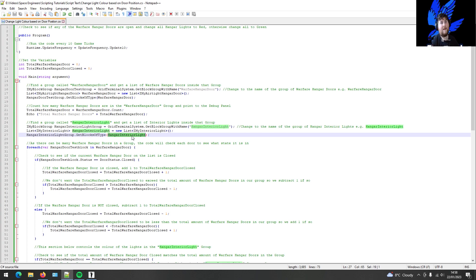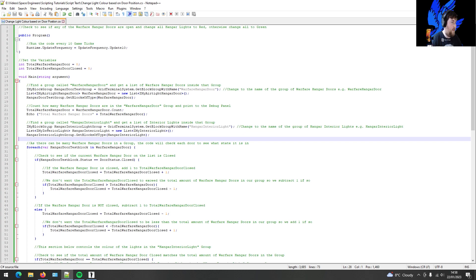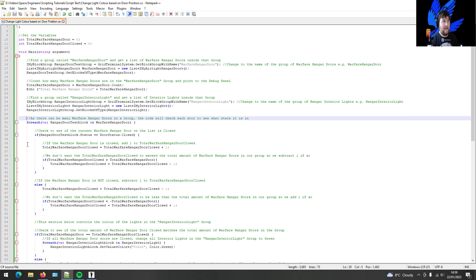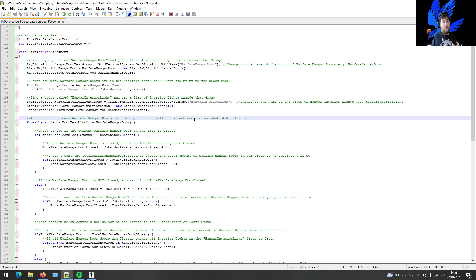In that list you only want to get interior lights — get block type hangar interior light. If the group includes rotating lights or other entities, you're only interested in the interior lights. That is your block declaration. It's very confusing, I know, but for some people it will come to them like a duck to water. Now we go on to the next bit which should be a lot easier to understand. Because there can be many warfare hangar doors in a group, the code will check each door to see what state it's in.